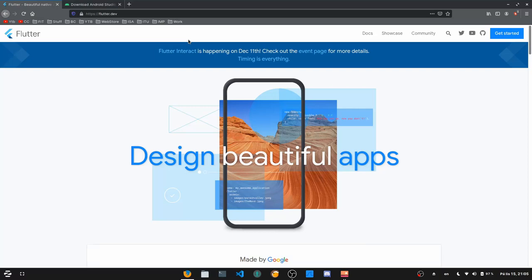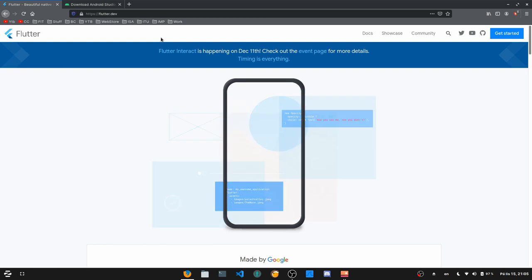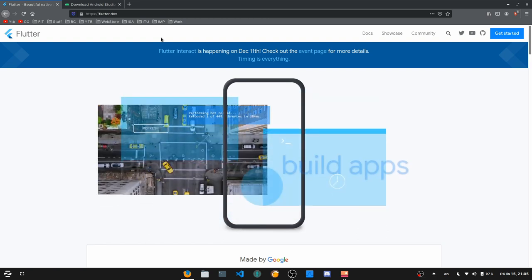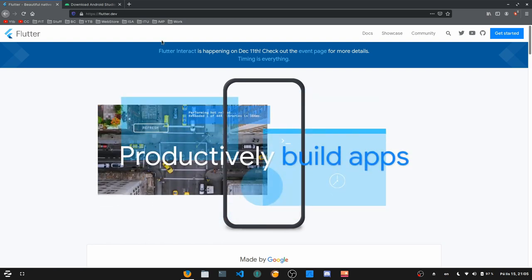Hello and welcome to the first part of this tutorial series. Today I'm going to be introducing Flutter to you and how to set it up in our first little introduction.